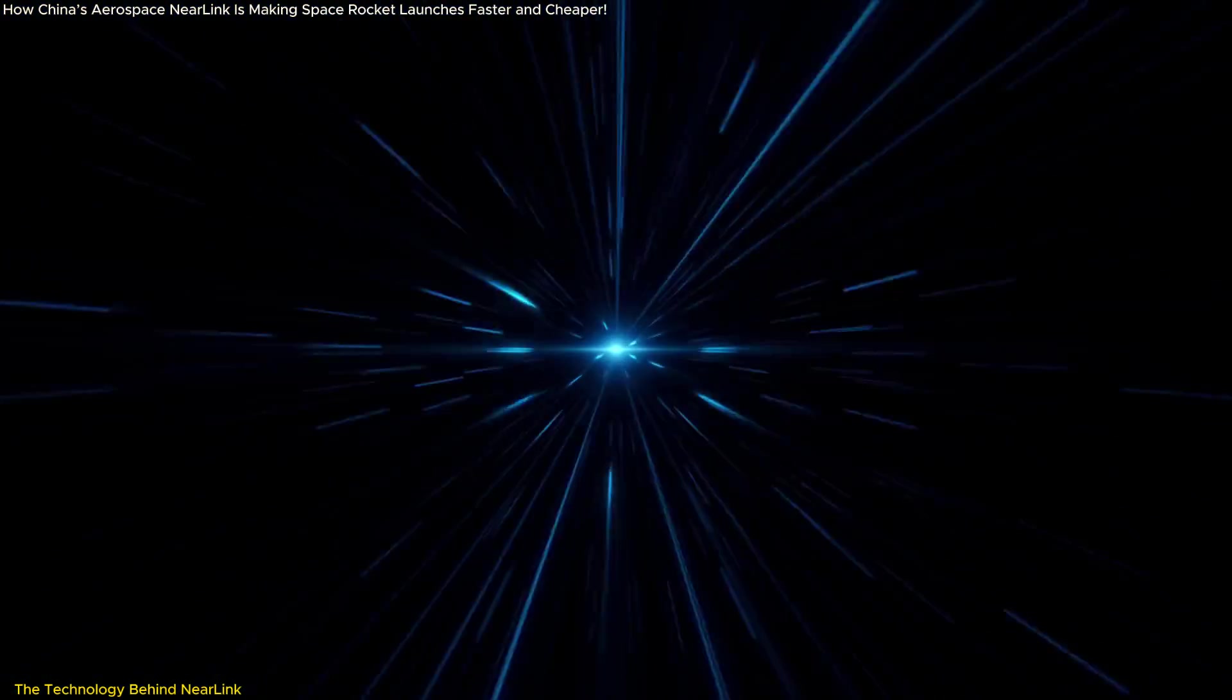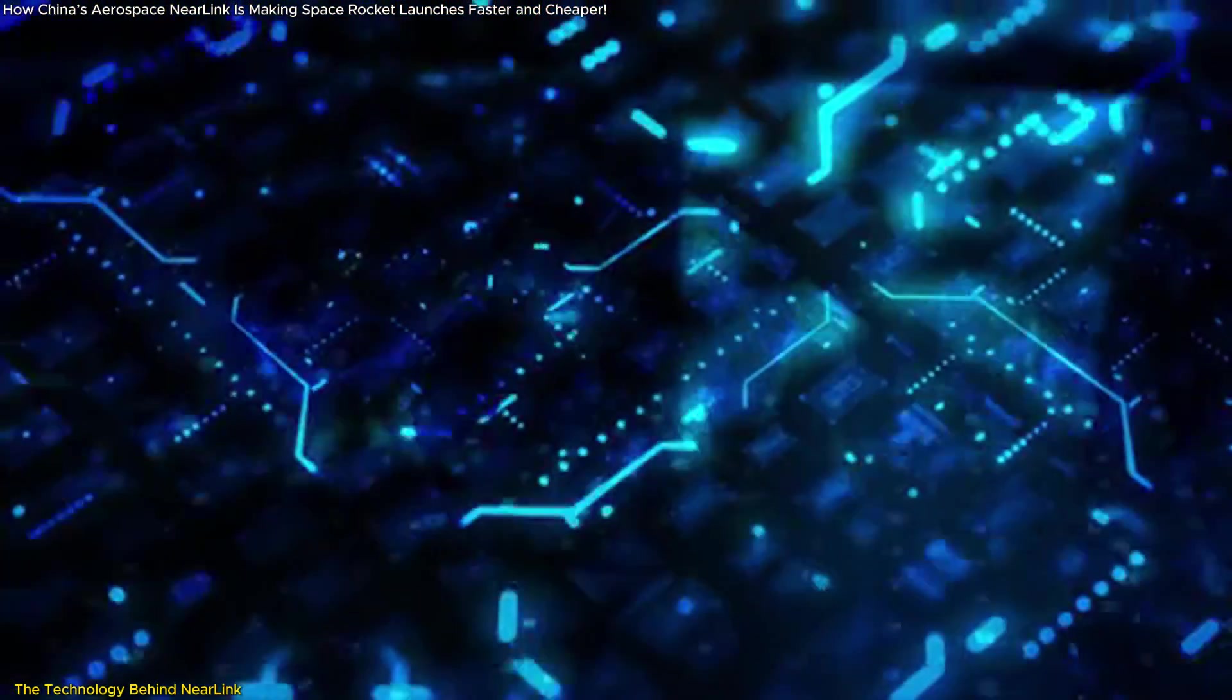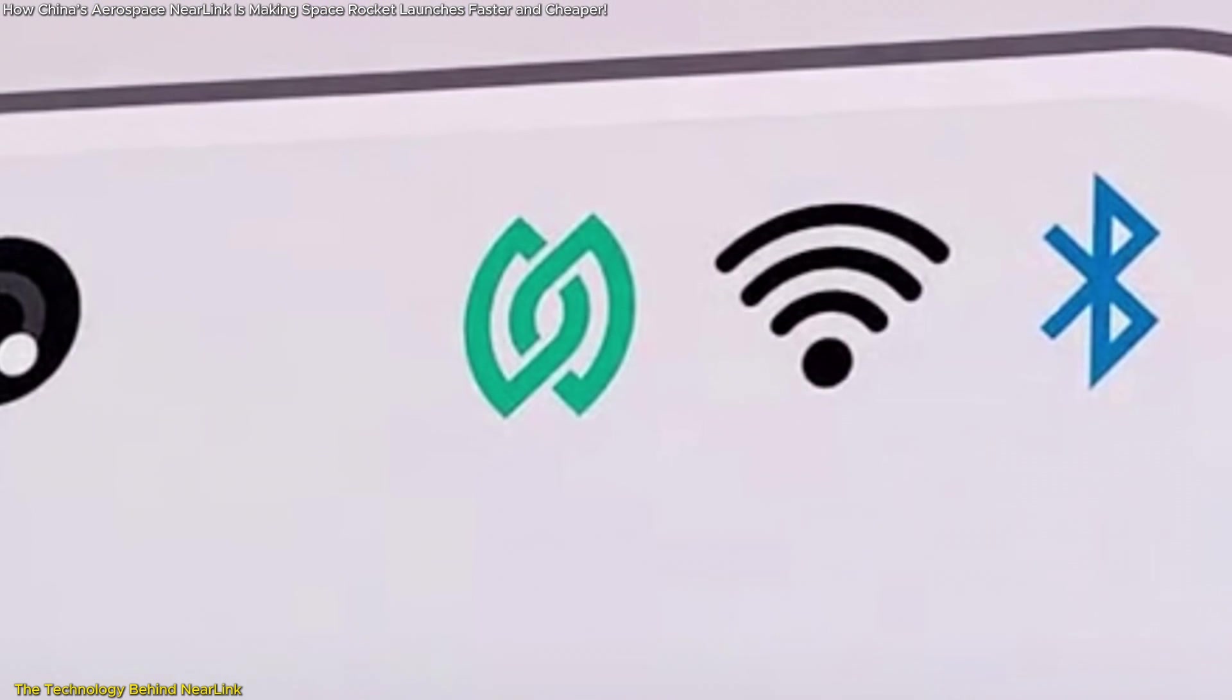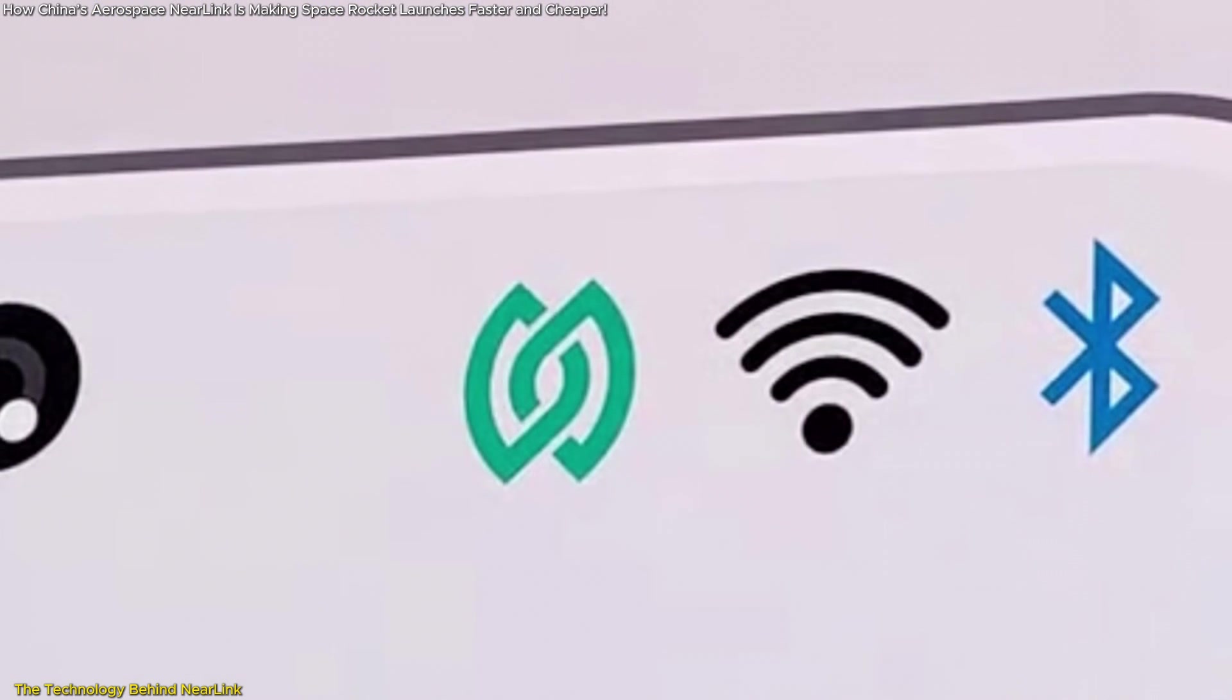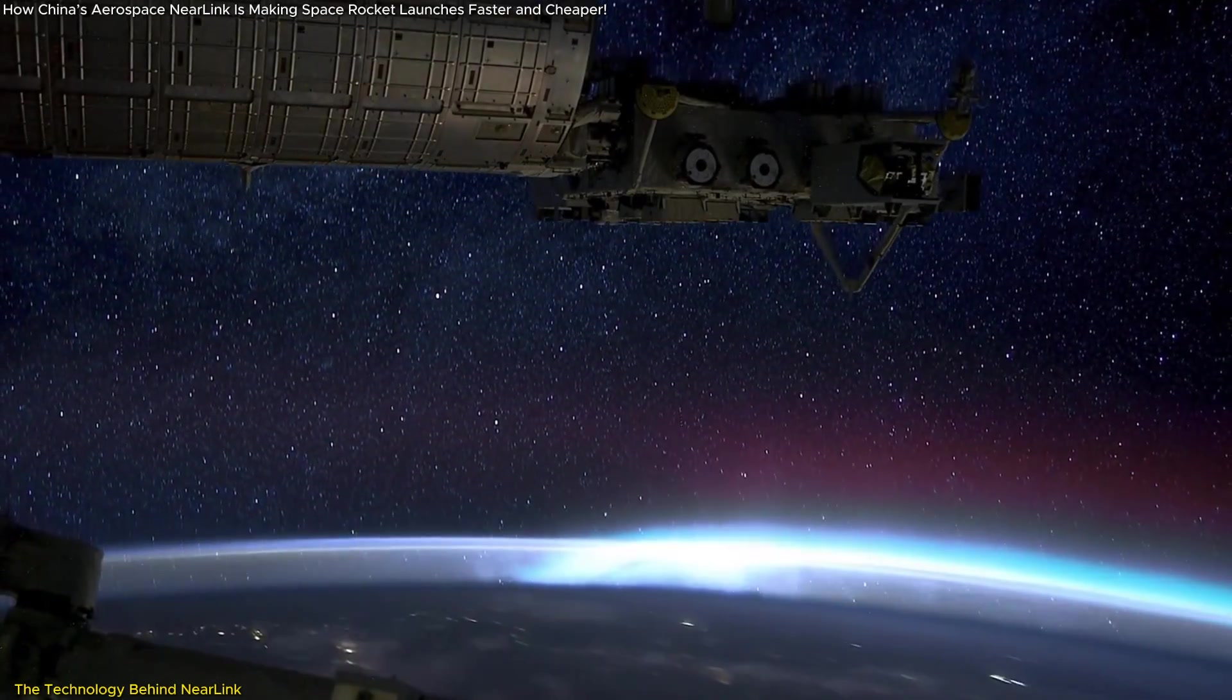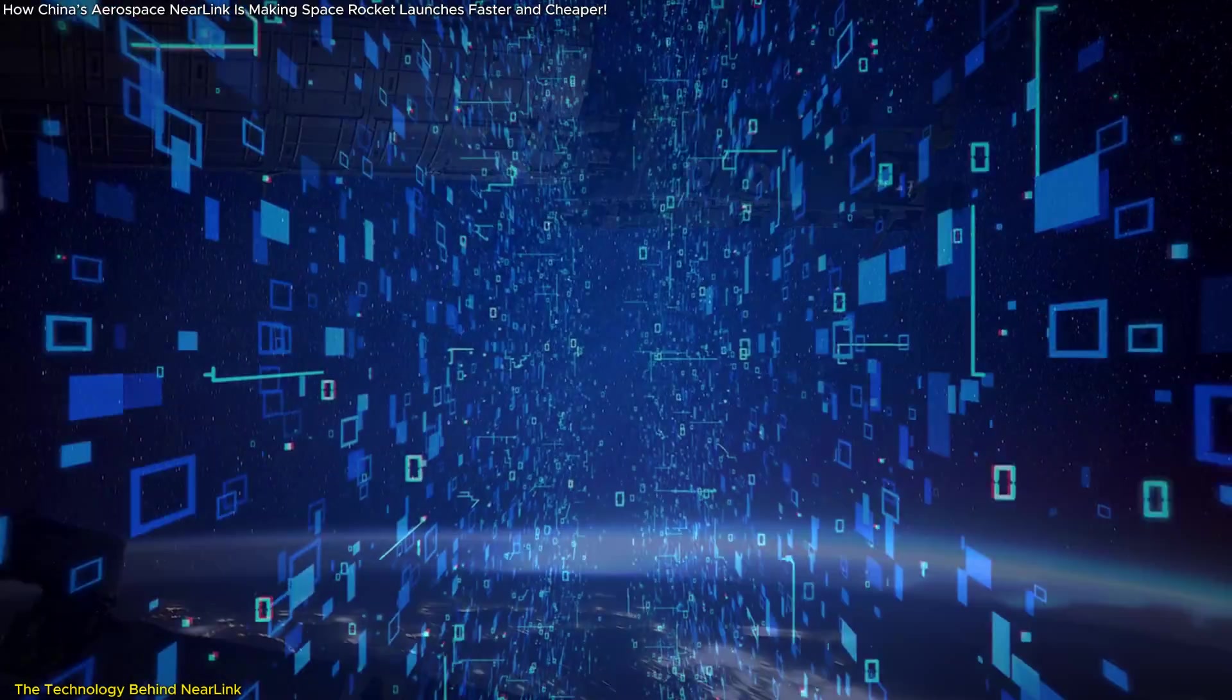Latency is not the only factor. The module's energy efficiency is equally impressive. Aerospace Near Link consumes just 60% of the power used by comparable technologies, an essential improvement for devices in space where energy is a precious resource.